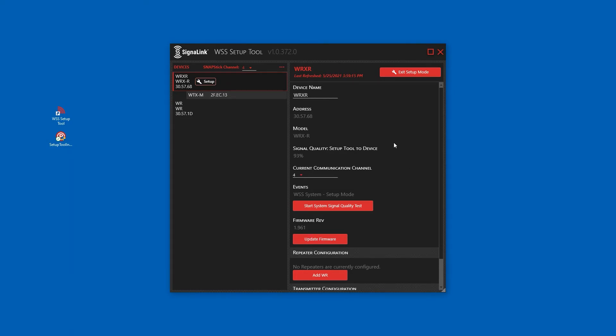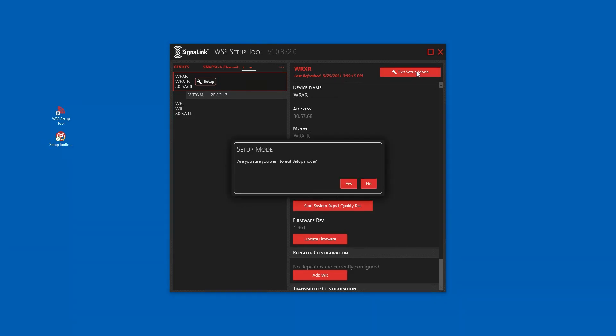Configuration of this system is now complete and we can exit setup mode. Click yes if you wish to exit setup mode.